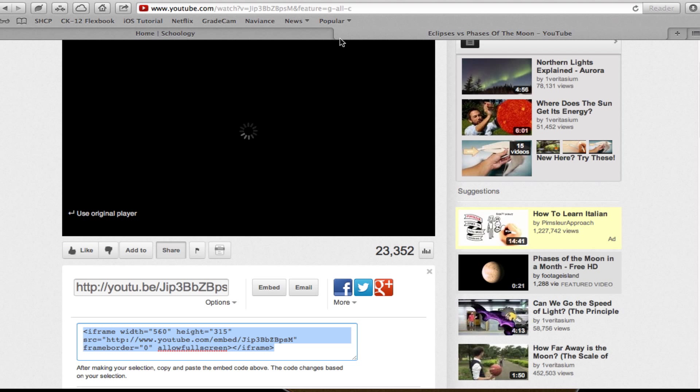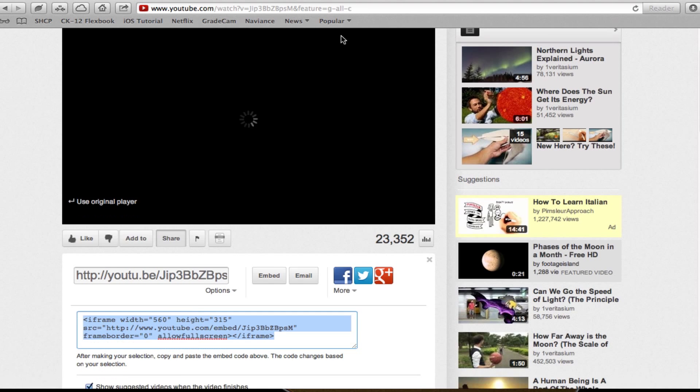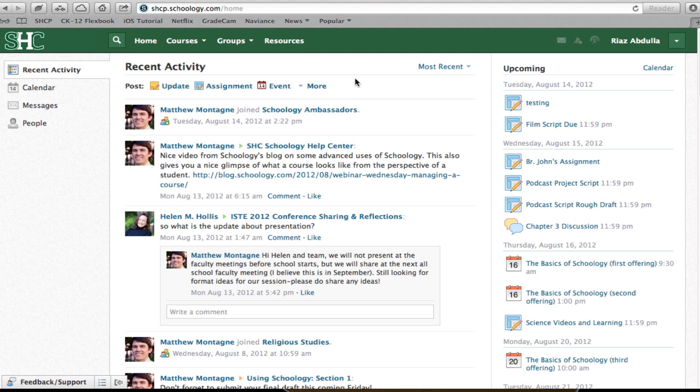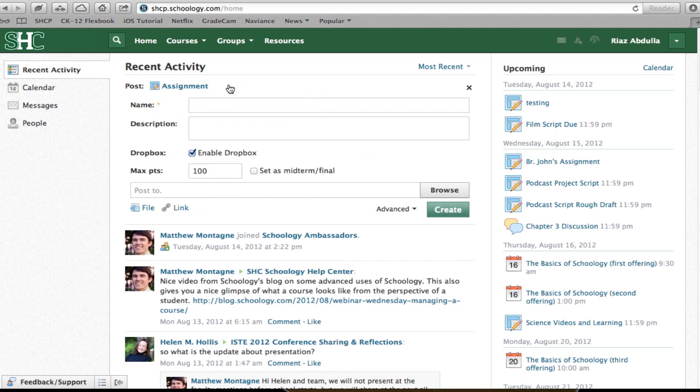Now I'm done with YouTube. I go back to Schoology, and suppose I want this video to be an assignment. Well, I'll click Assignment, and I'll say, Watch the video. This is a video on Lunar Eclipses.